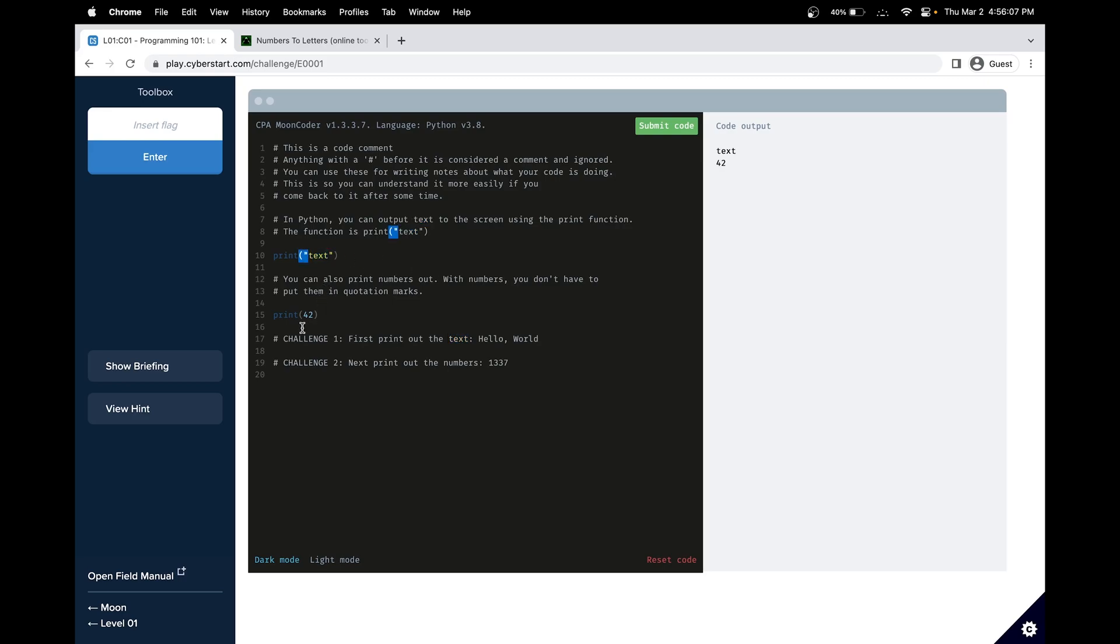To print text we'll use double quotes, and to print a number we will use just the number.